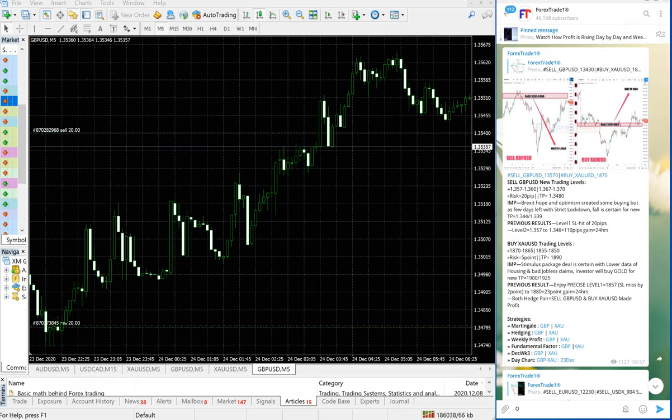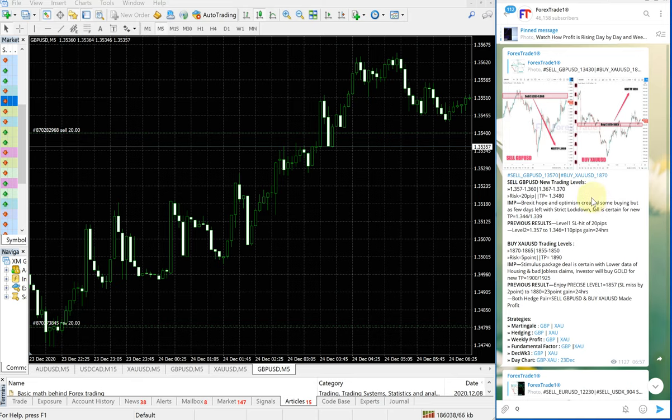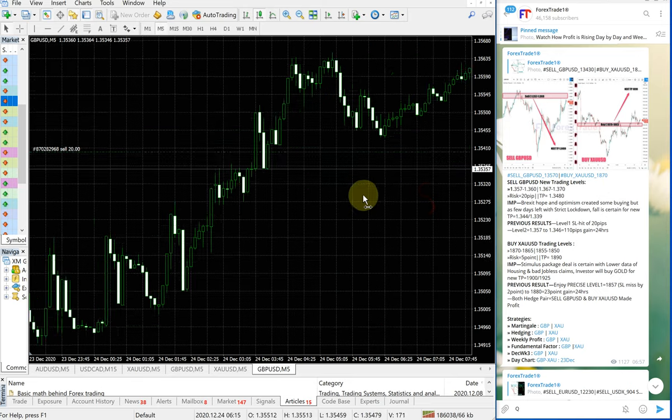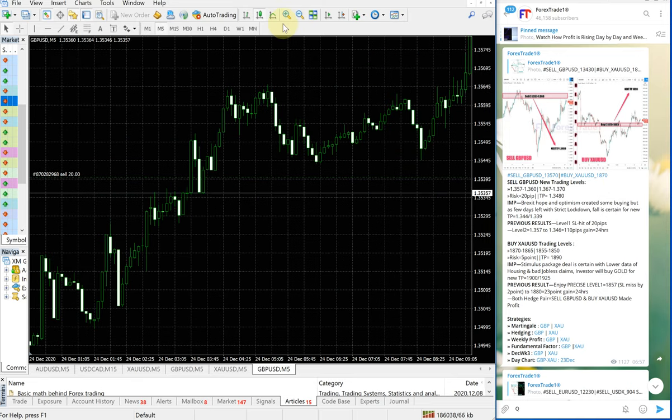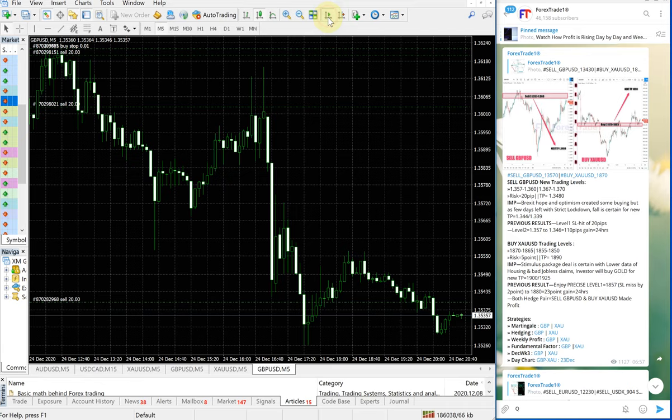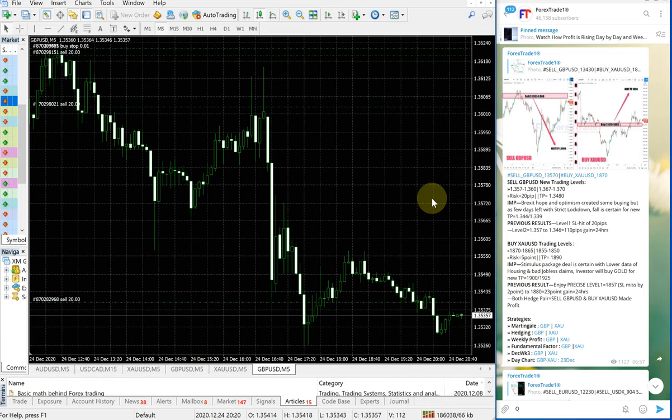Hello traders, welcome to Forex Trade One. Today we are going to show you the performance video for today's signals: sell GBPUSD and buy XAUUSD. Once again, these two hedging pairs performed really well.